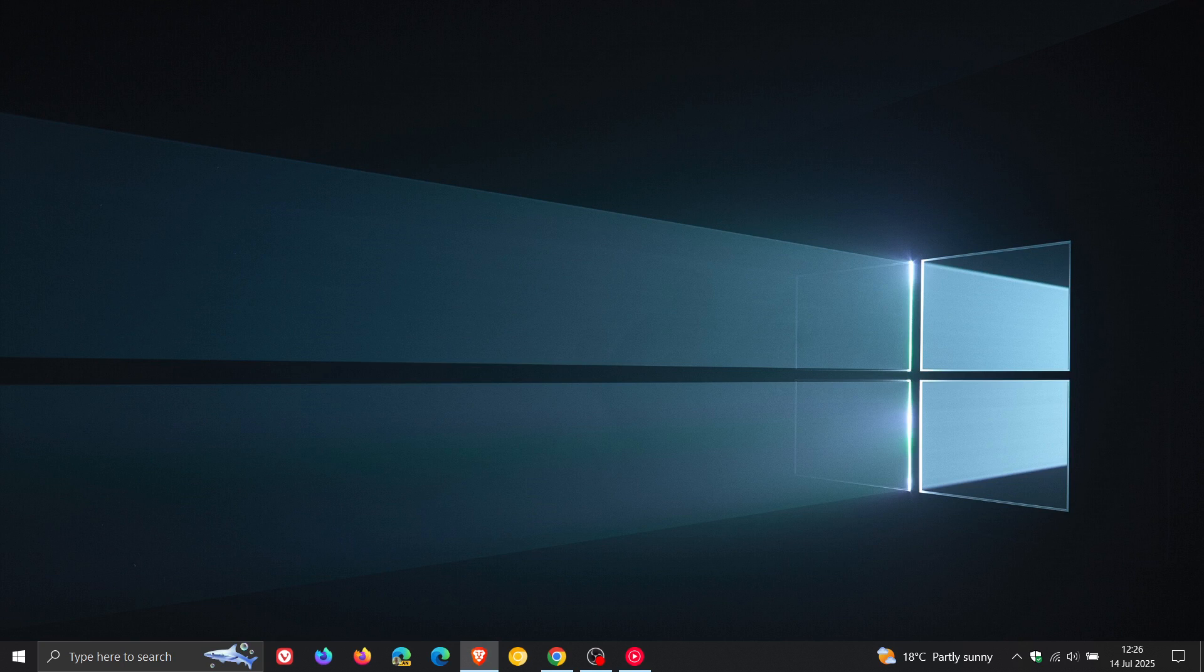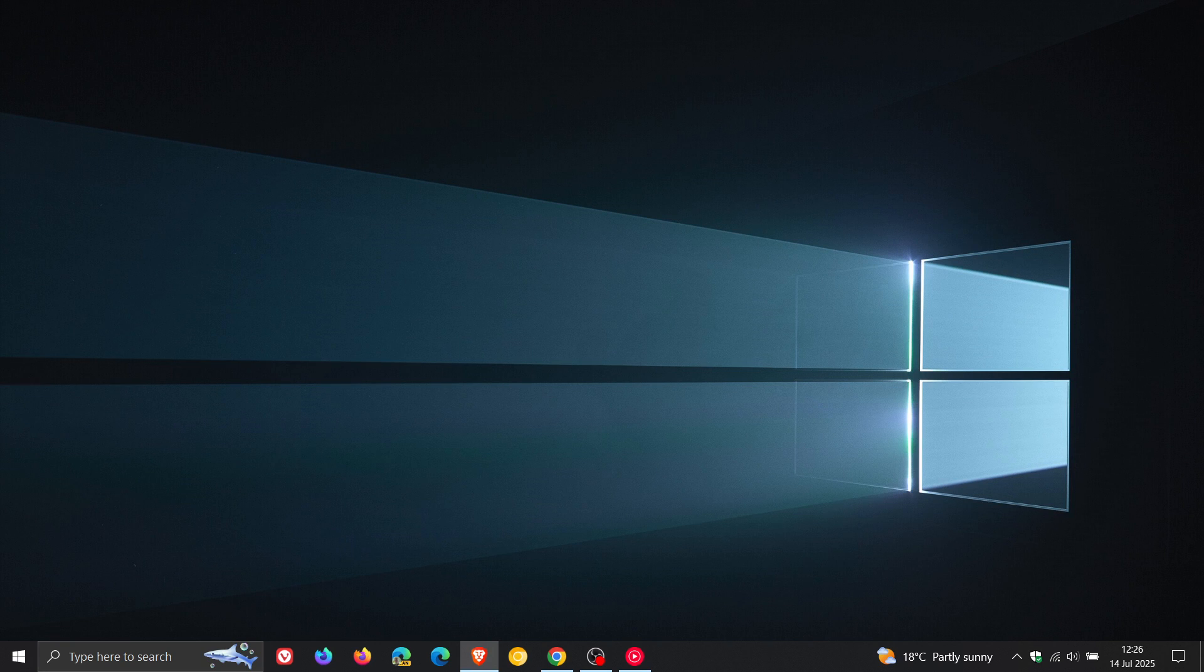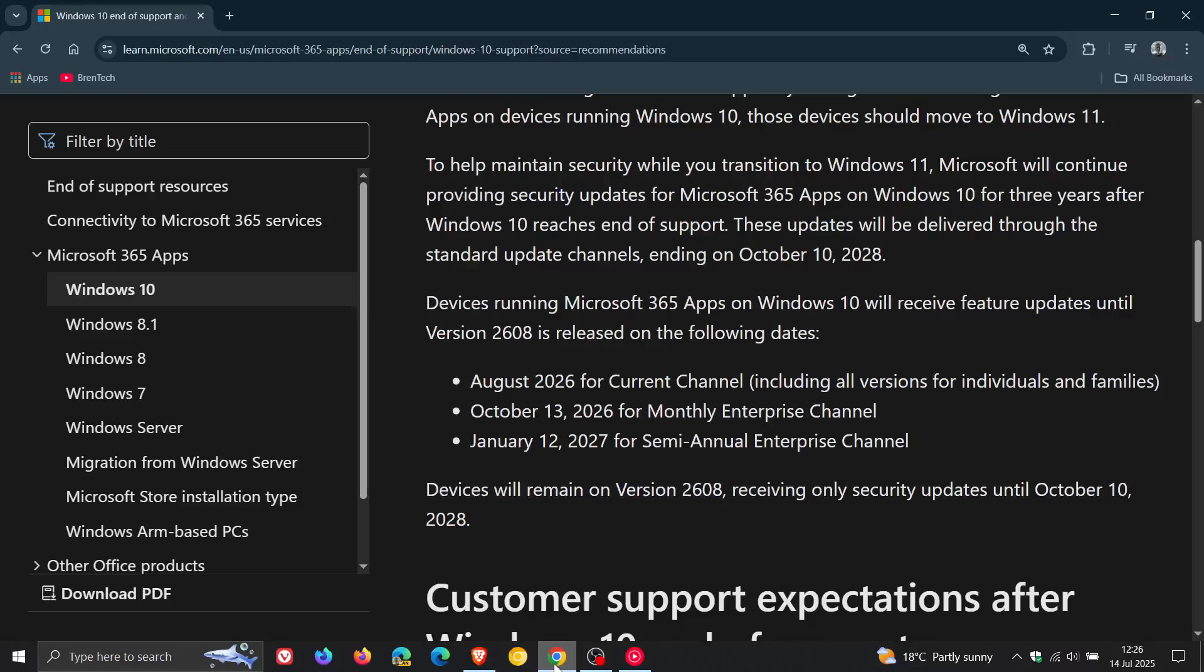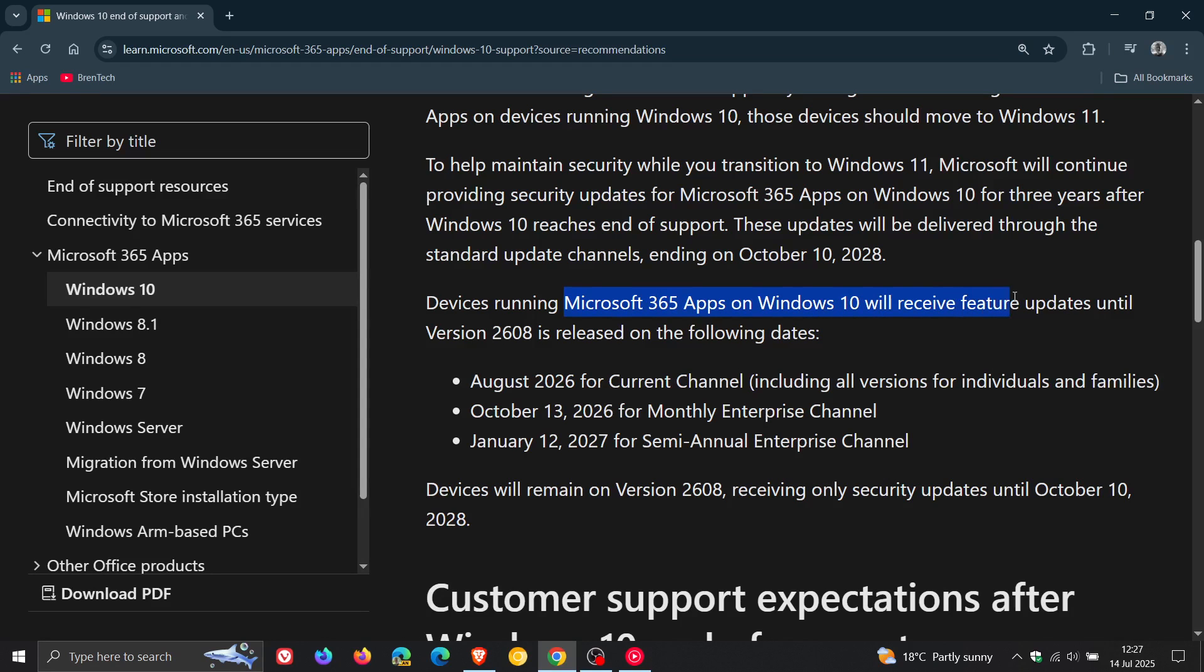Now, Microsoft has shared a breakdown of how the various different channels would be receiving the different updates until that end of support on the 10th of October, 2028. So if we just head to Microsoft Docs, there we can see that devices running Microsoft 365 apps on Windows 10 will receive feature updates until version 2608 is released on the following dates.